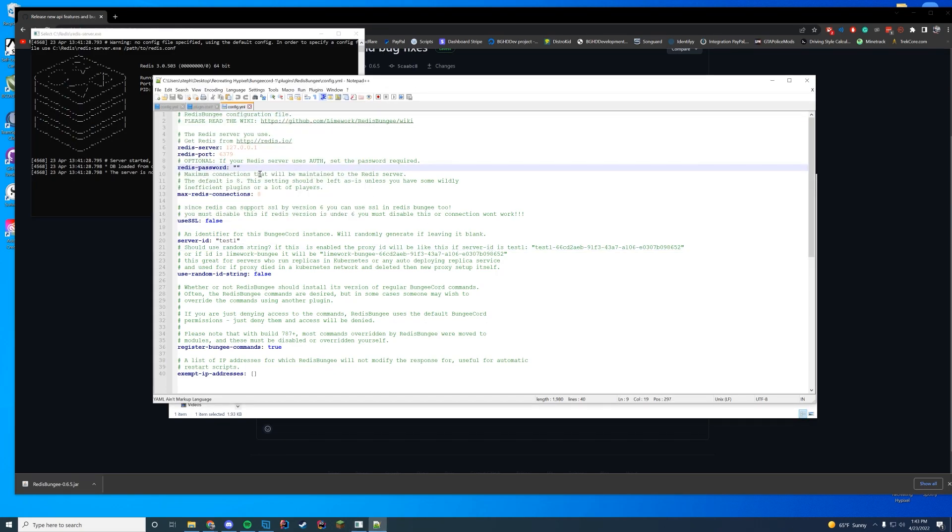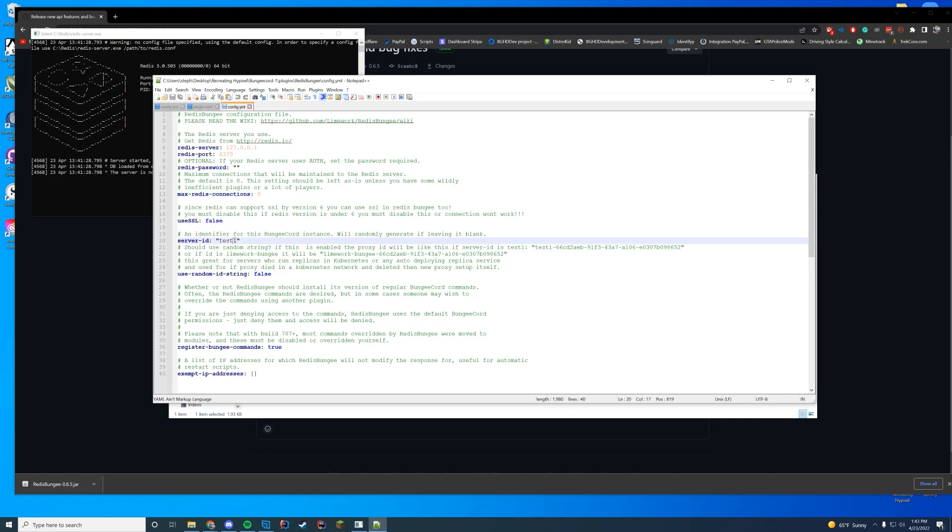Redis password - we do not have one running. You can have max Redis connections. You can set this higher if you want, but you shouldn't need it unless you have something that's doing that. This is what we're going to change. This is where your server ID is. I'm just going to name this Bungee-1.